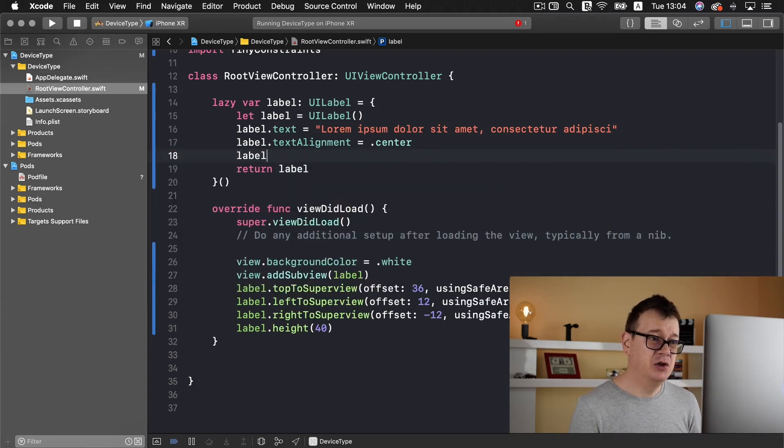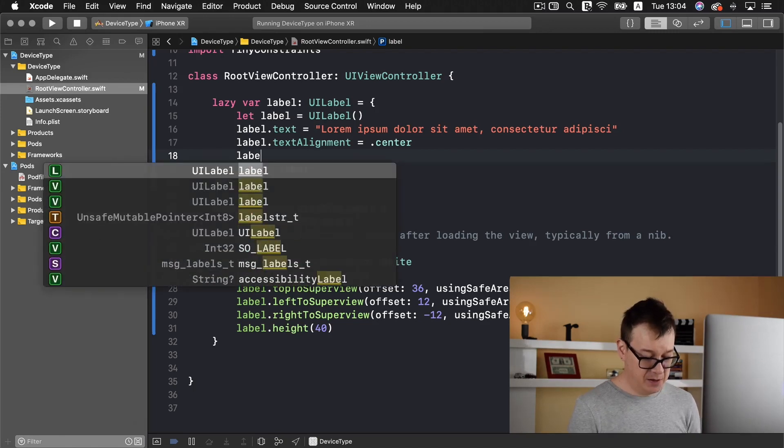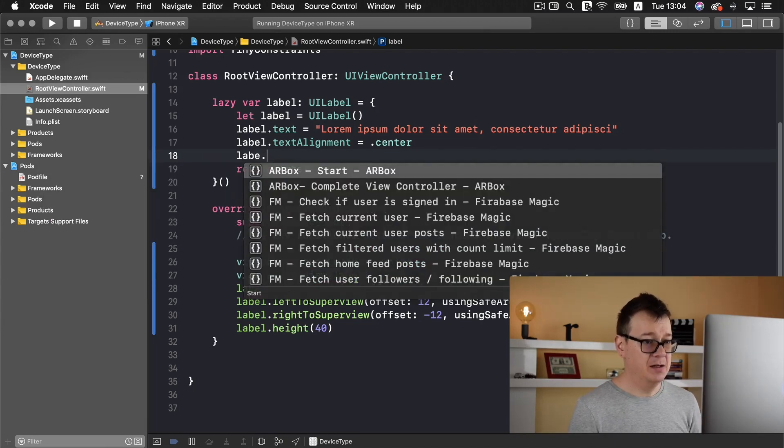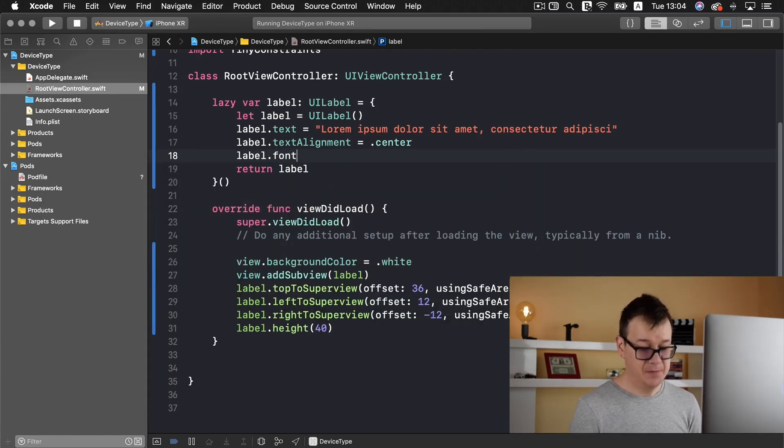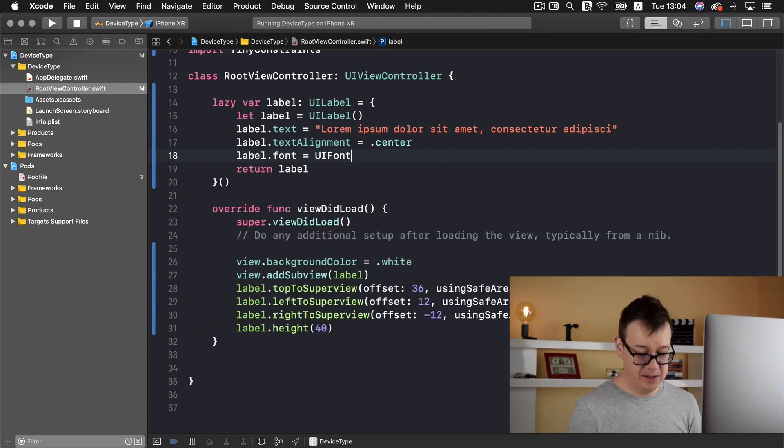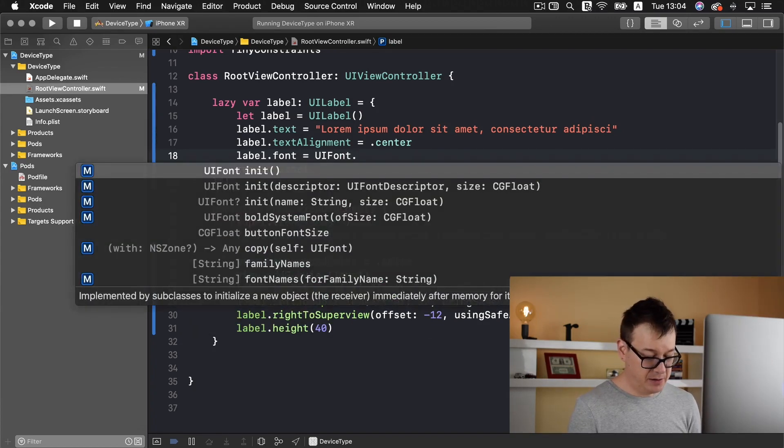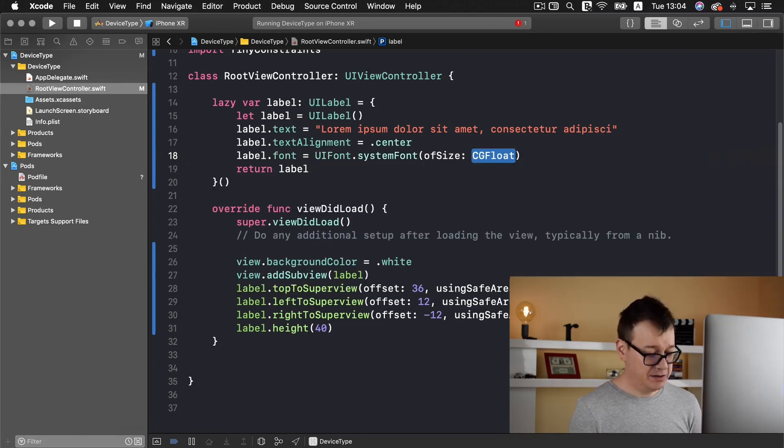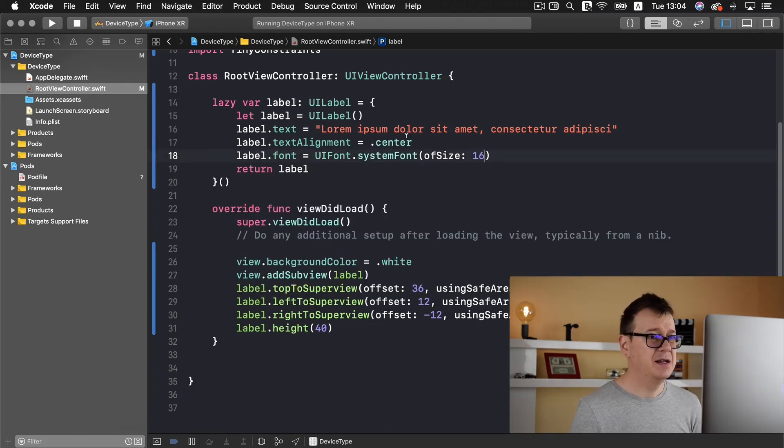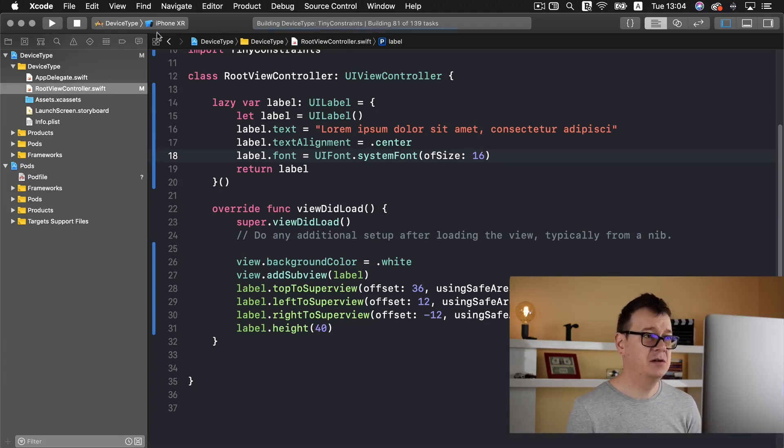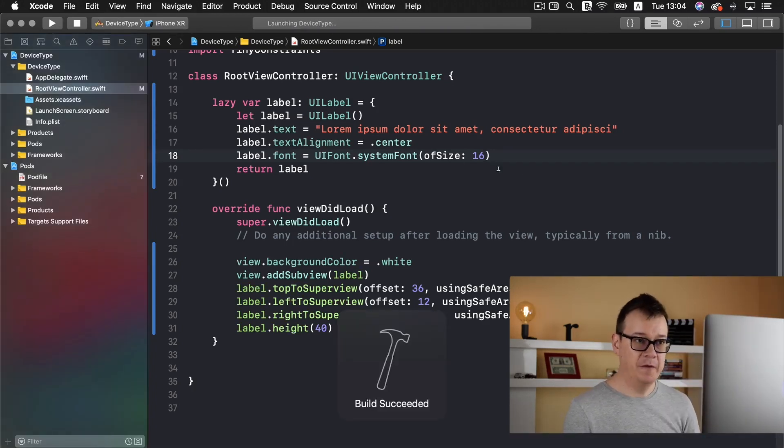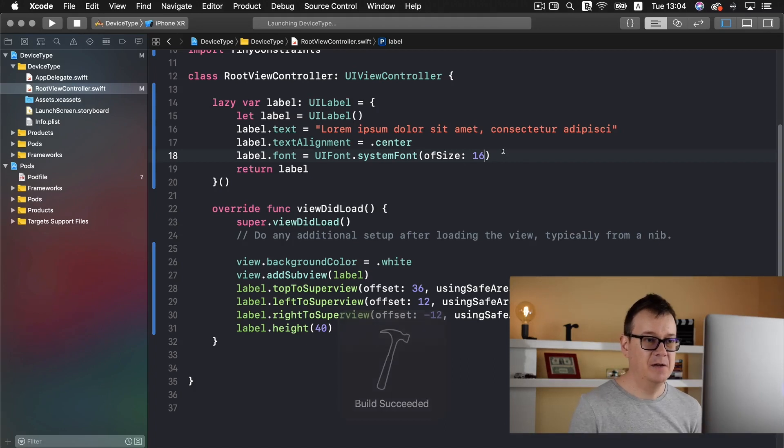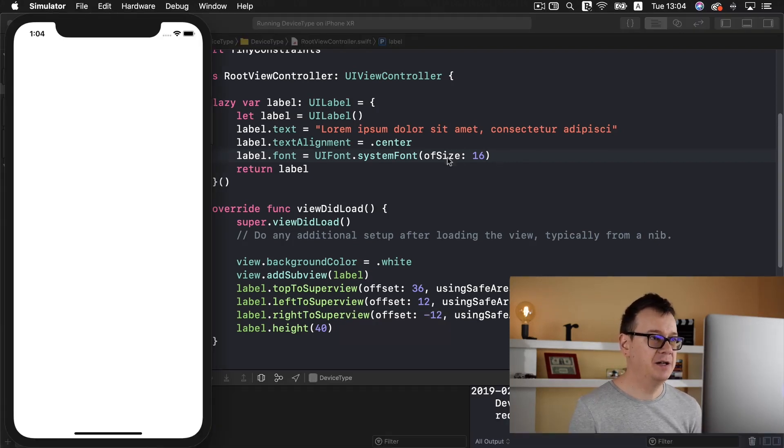So label.font equals UIFont and we are going to use the system font of size and I believe 16 is great. Let's just check it out on our iPhone XR if all of this fits into our screen. Yes it does.